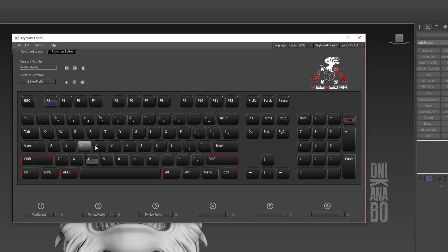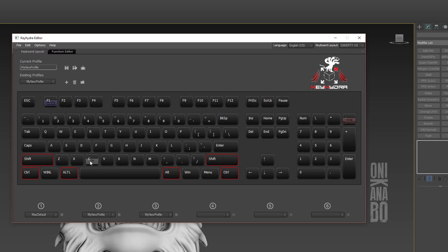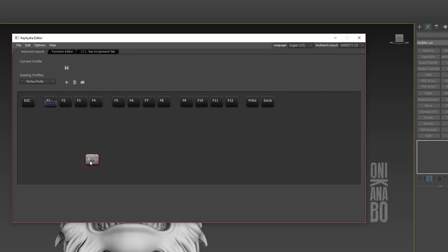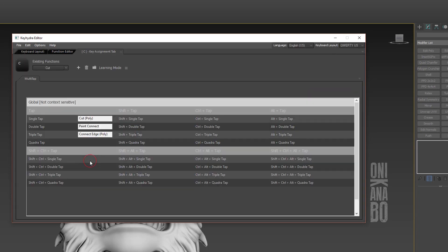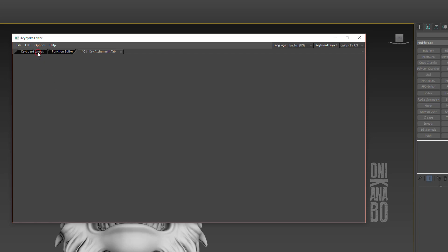Once back to our keyboard layout, we can see that our newly created Key Hydra function is now assigned to this C key. We can click twice on the C icon and this brings us back to the C key assignment tab - basically a summary of all the actions assigned to that key. We can try it out.